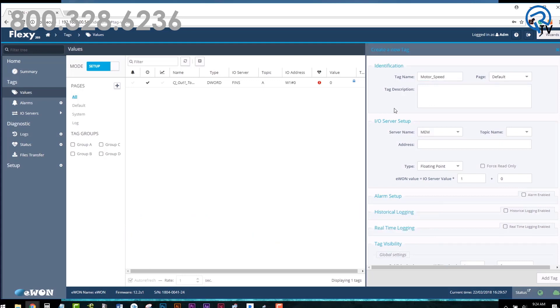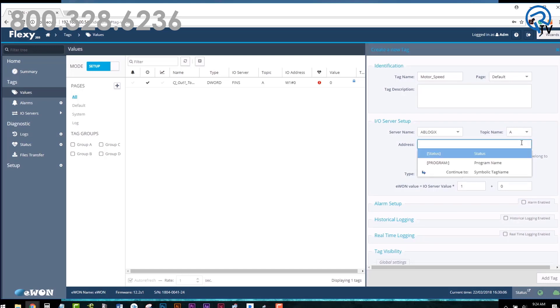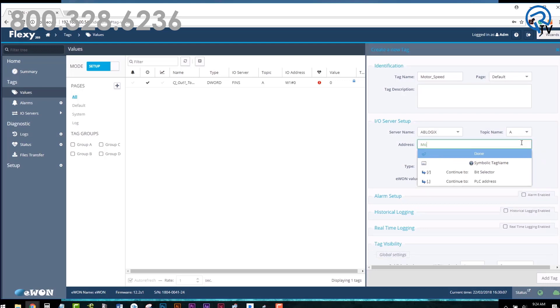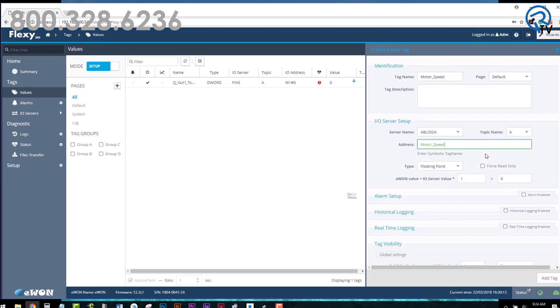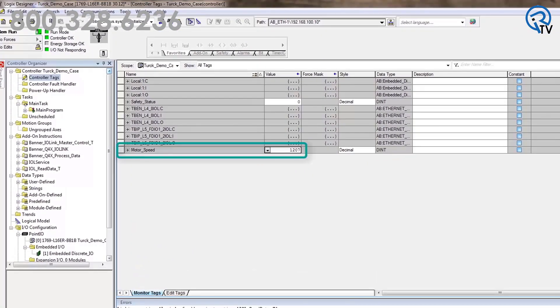Under the server name dropdown, choose AB Logics. Under Topic Name, select Topic Name A as this is the PLC that we are connecting to. For Address, enter the exact tag name that is in your PLC and click Done. You can find the tag name in your Allen Bradley software under Controller Tags.